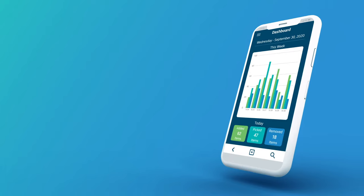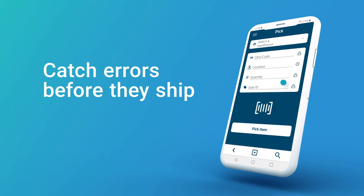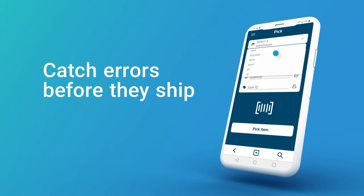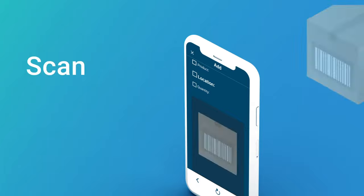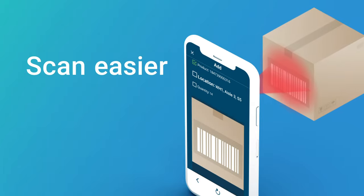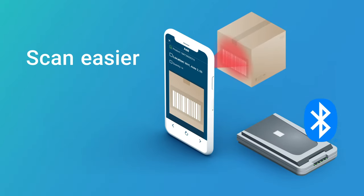The SKUVAULT app allows your staff to pick and verify the right products to catch errors before they ship. Scan items from the app or connect to your Bluetooth or mobile scanning device.